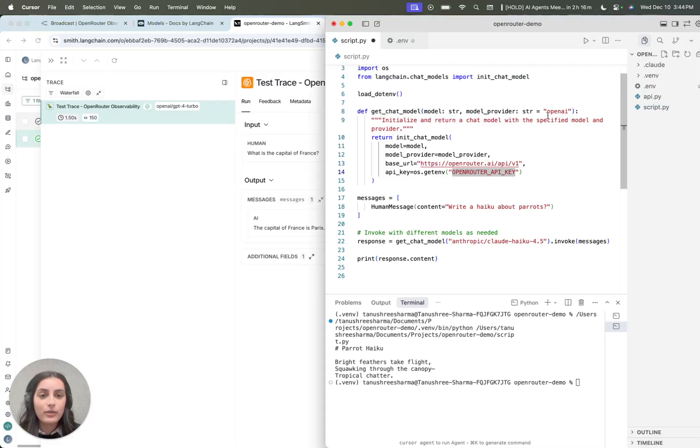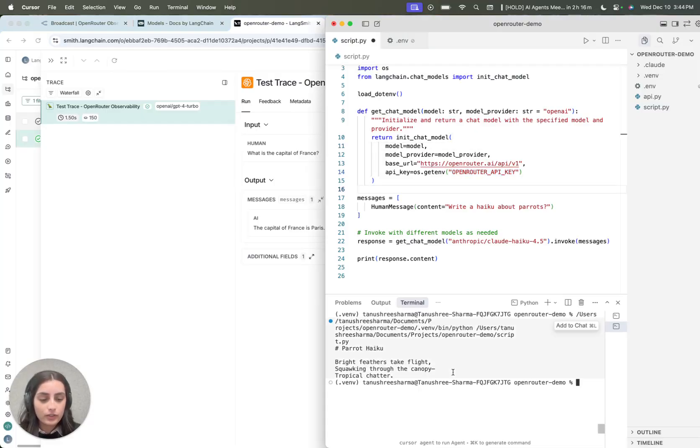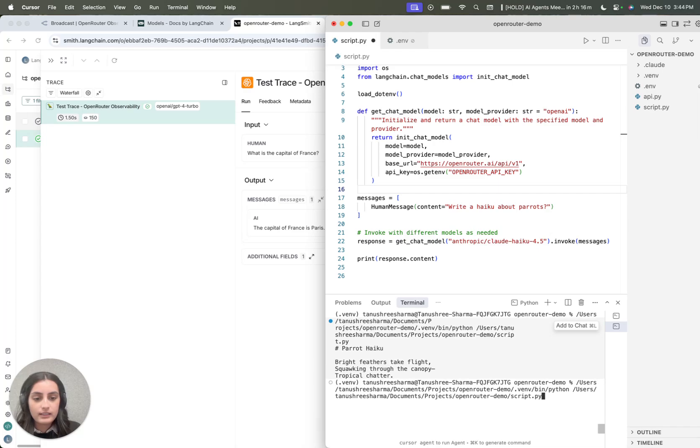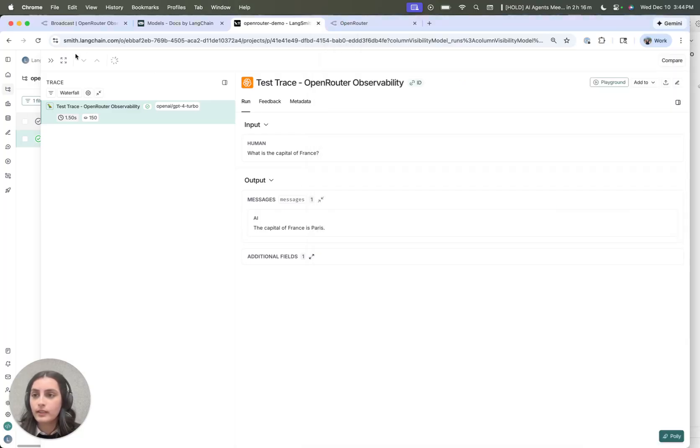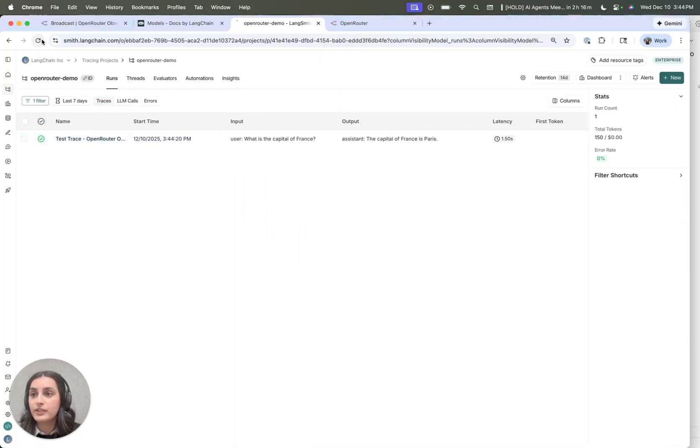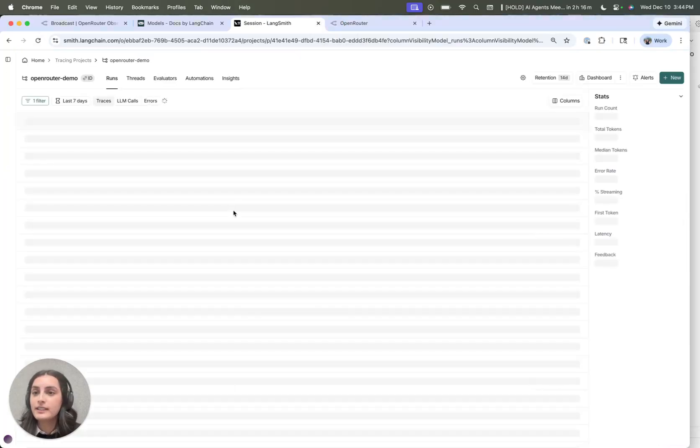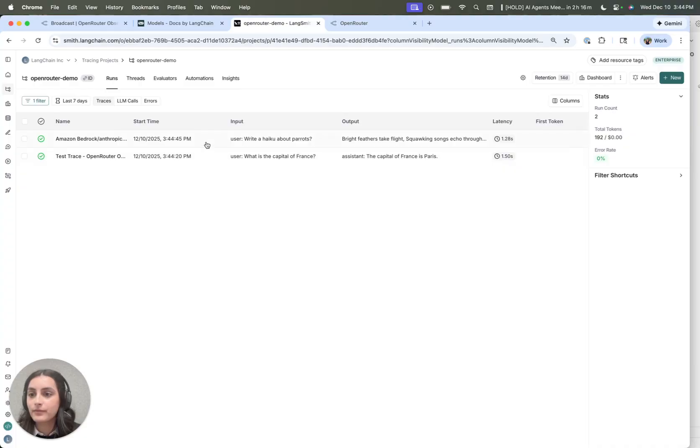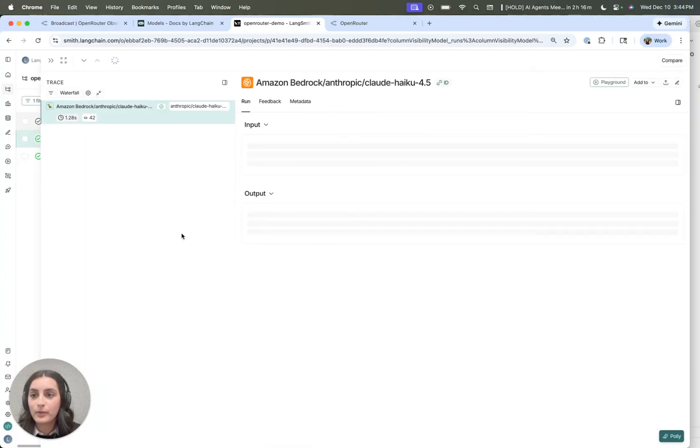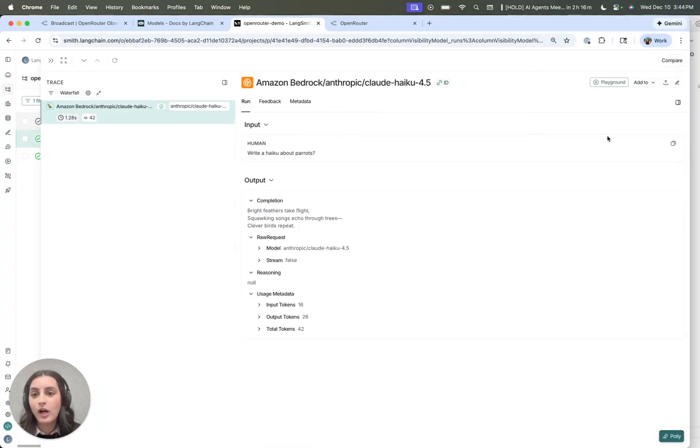And now that we have the OpenRouter API key set here too, we can try running this. And again, we should see the reflecting trace in LangSmith. There we go. So that was that bedrock call.